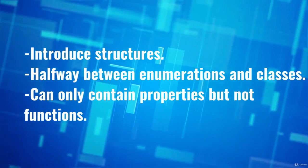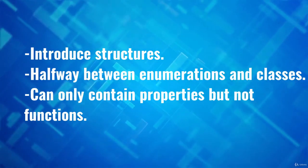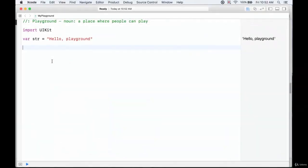So we've seen enumerations and classes — let's talk about structs. Structs can define properties but not functions. Classes could have properties and functions; structs are just properties, but they're also variable, so it's kind of like an enumeration in that way. Enumerations have cases with defined values, whereas structs have variables.